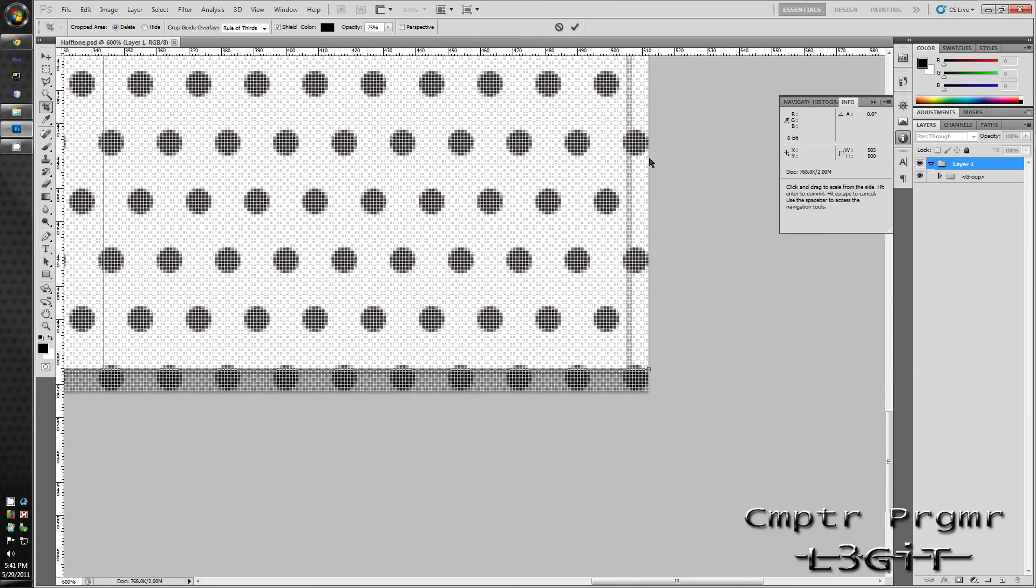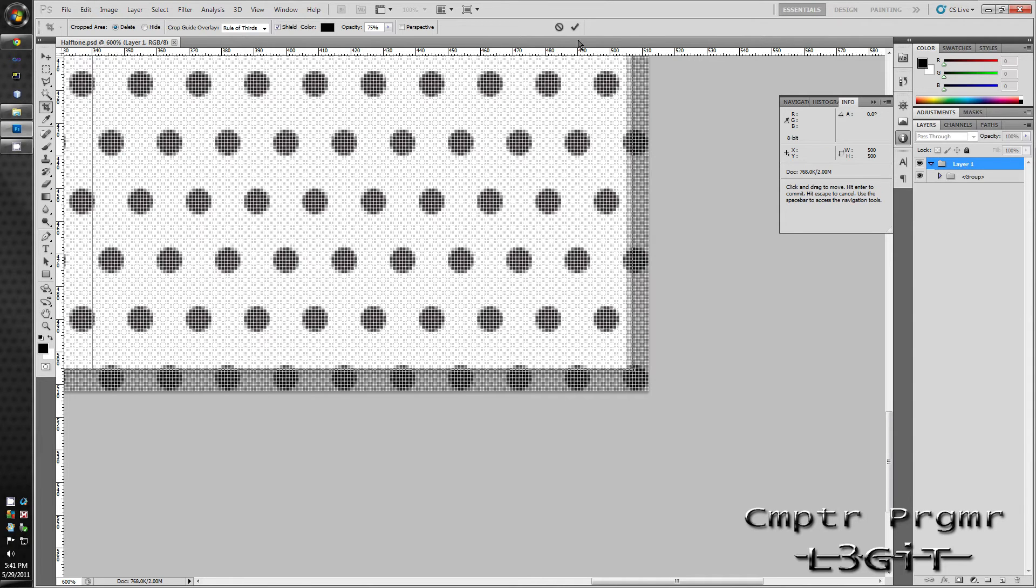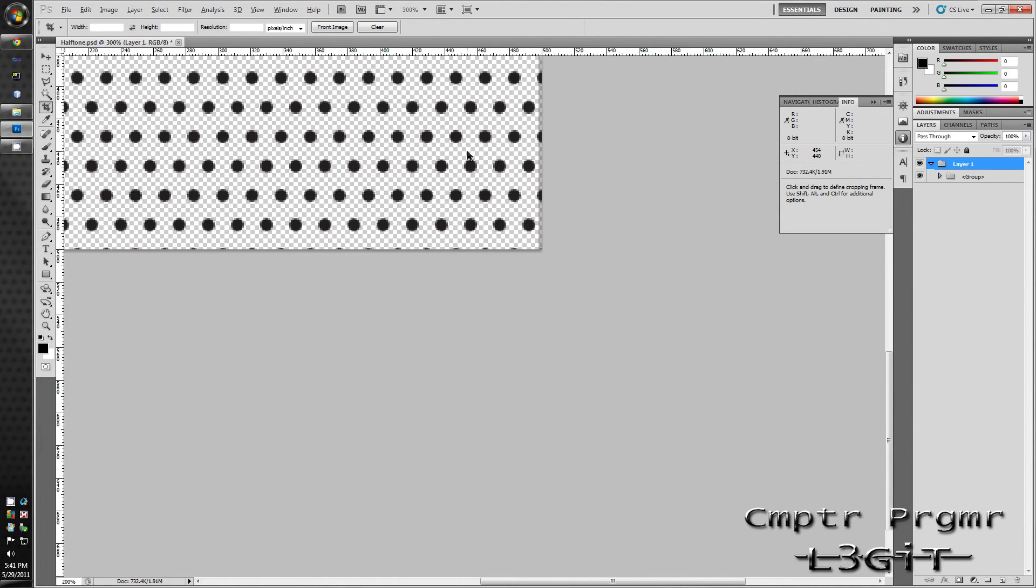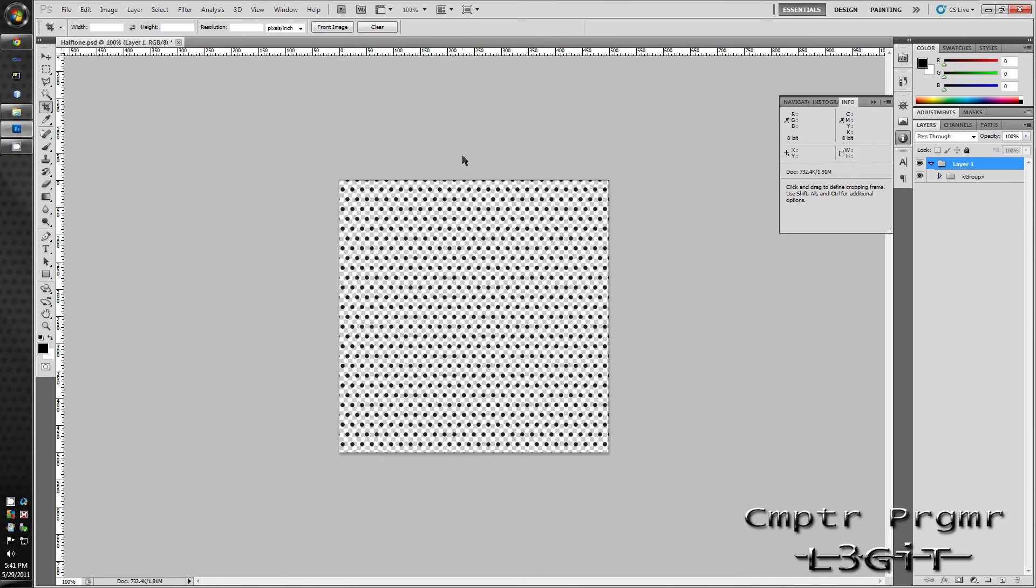After that's done, click the checkbox and I'm going to zoom out. Get rid of that and now it's the same size as you can tell, 500.